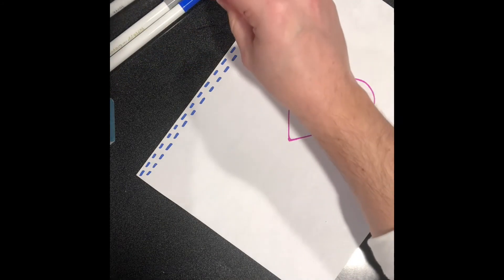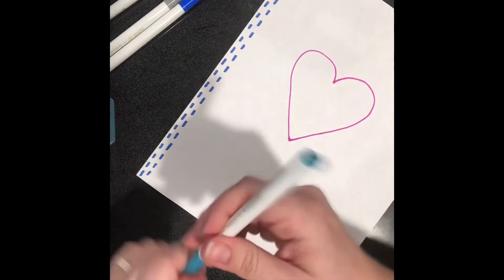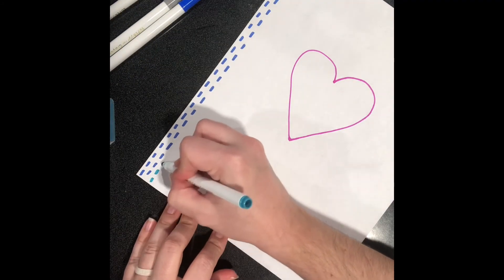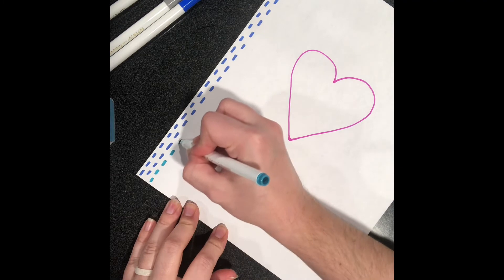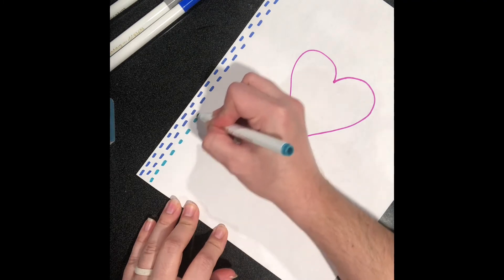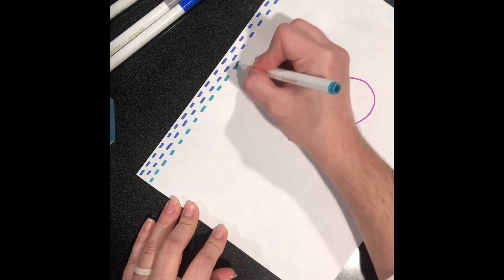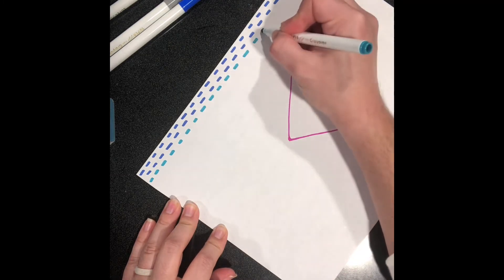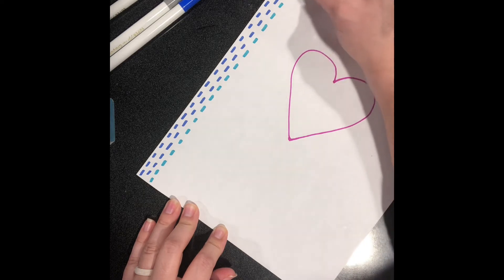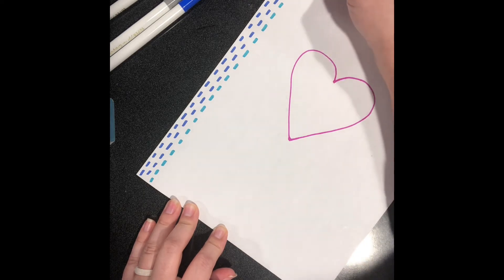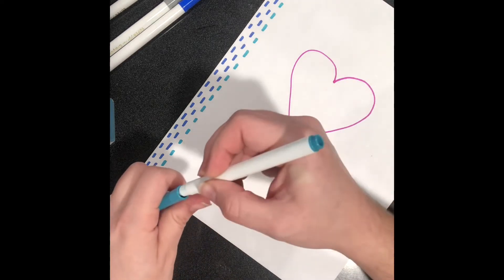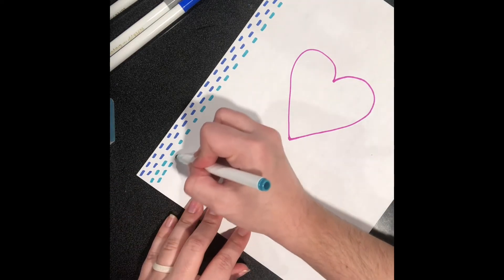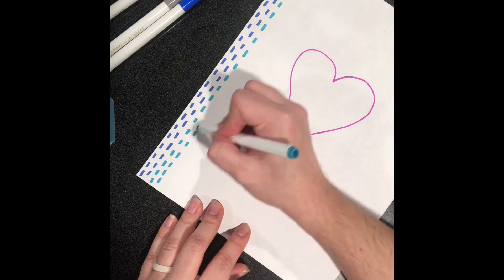And then I'm going to make a pattern. So I'm going to try to remember which order each of my colors go in and repeat that order until I get all the way across the other side of the page.